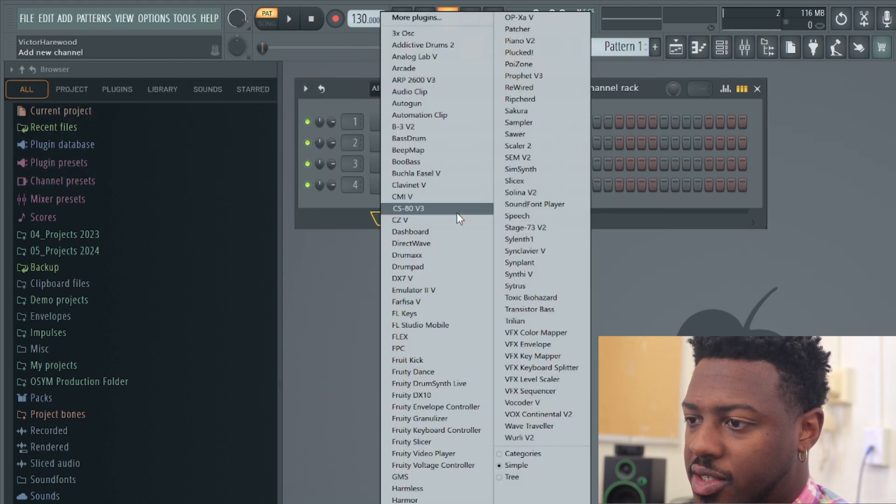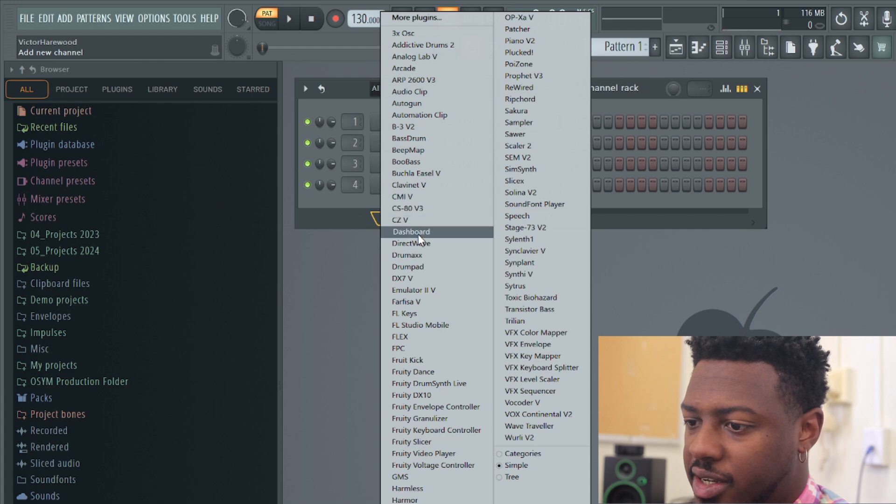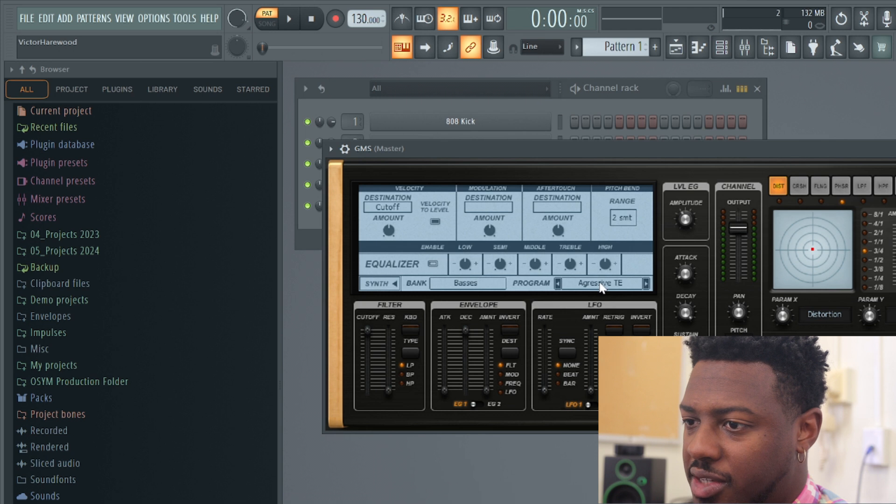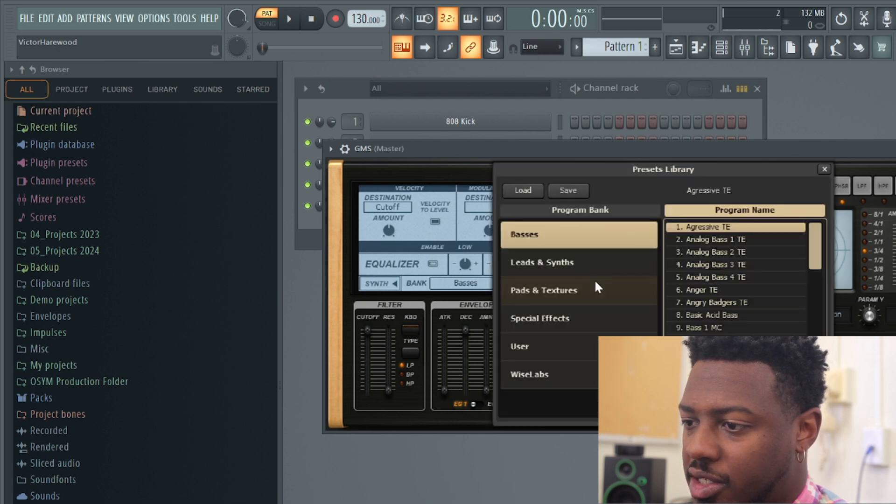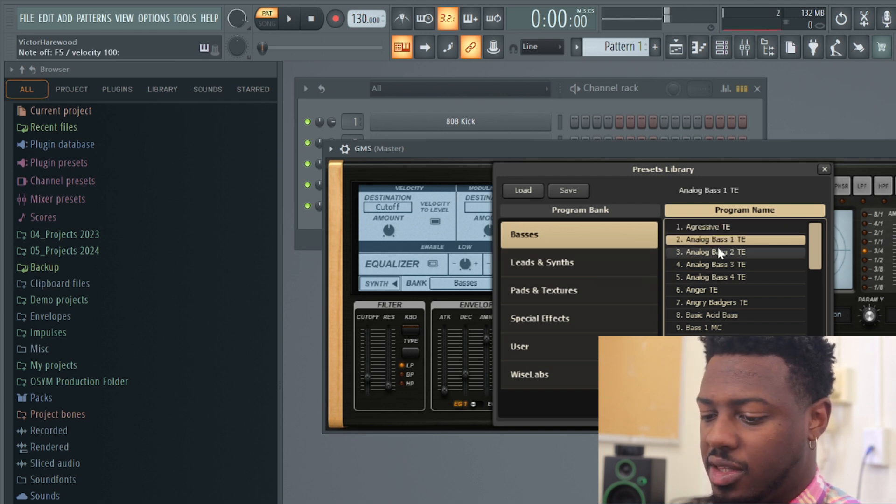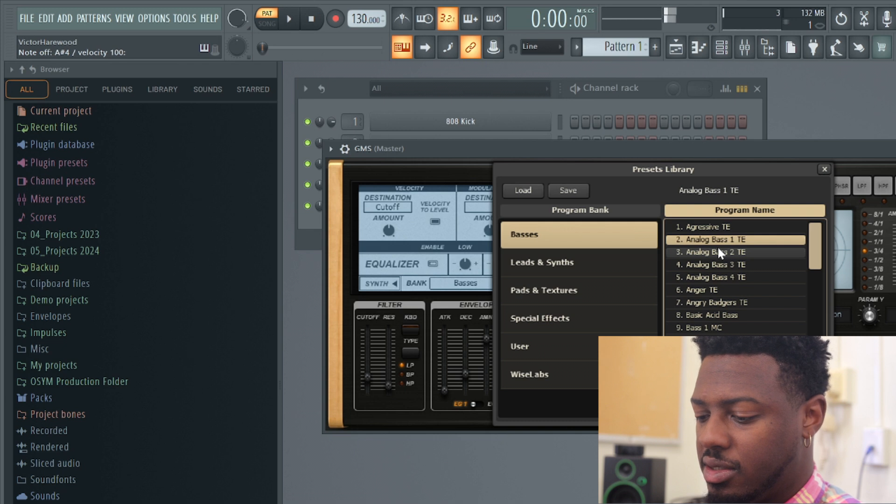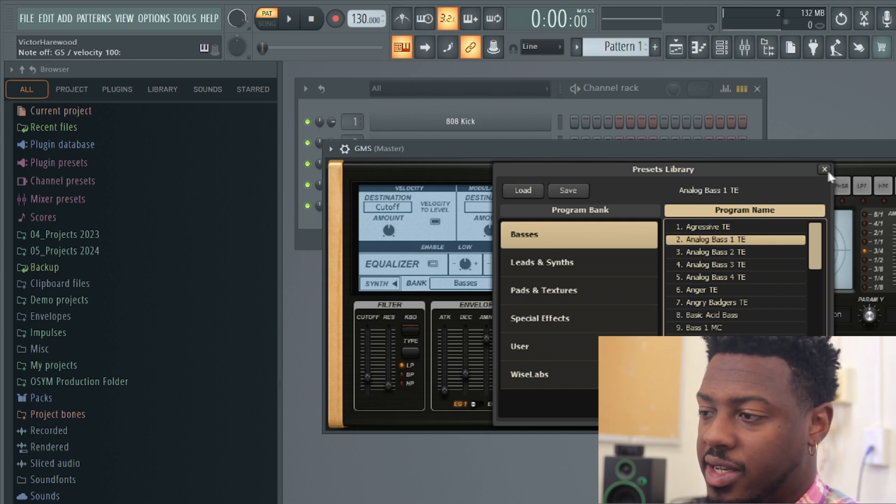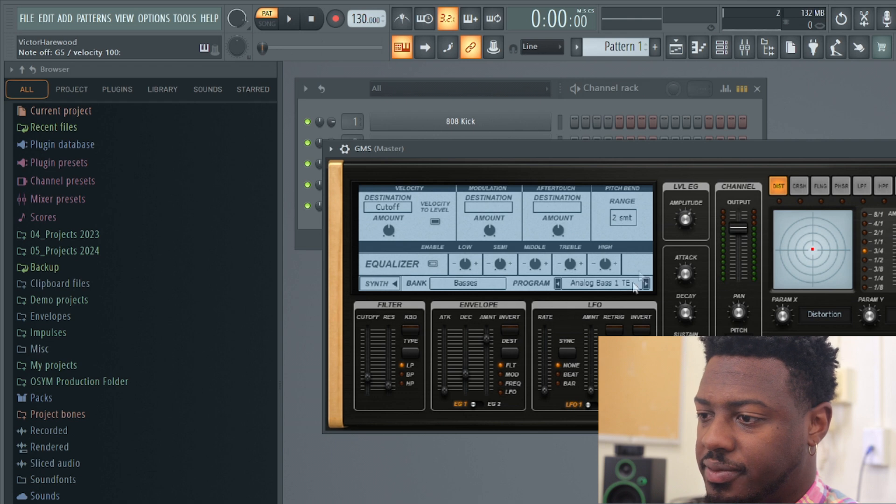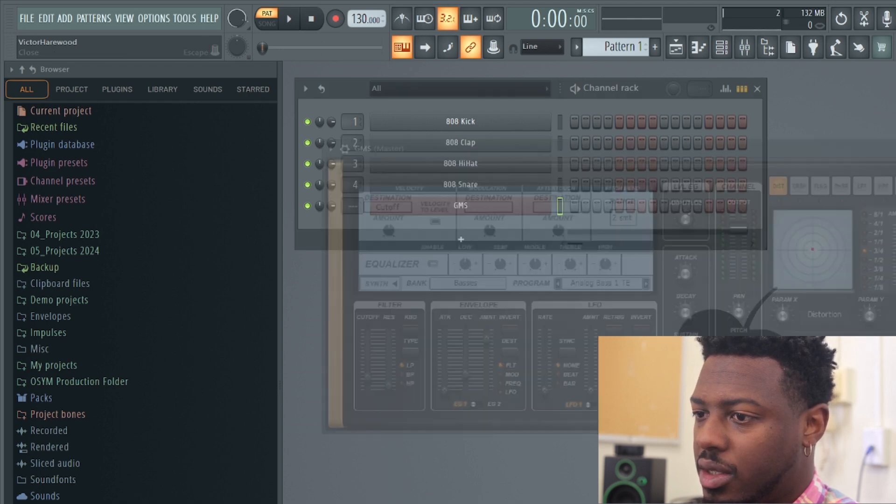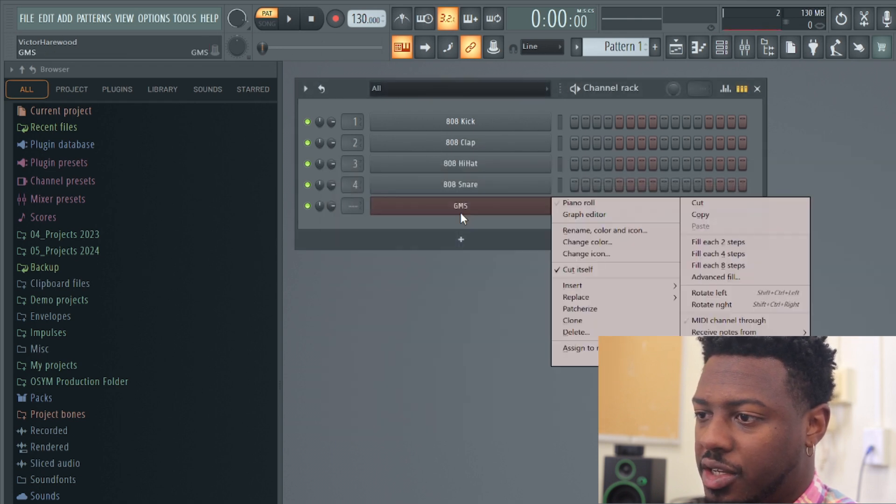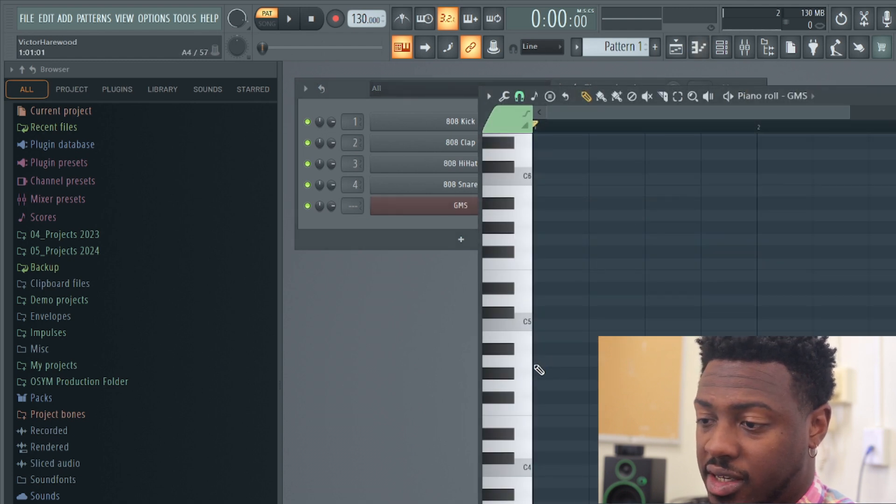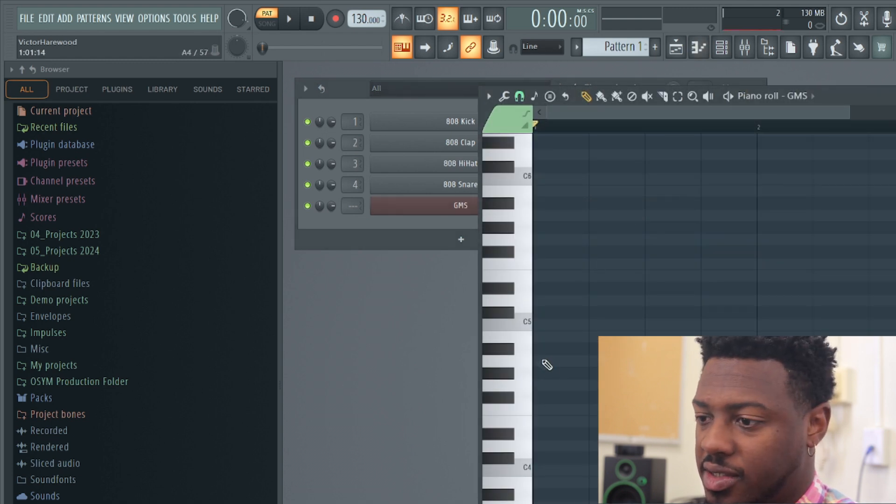So if I wanted to open GMS, hit the plus sign down there, click on GMS. And if you want to browse the sounds of GMS, you hit right over here where it says program in this bottom right-hand corner, you can select different sounds. And you can hit the keys to preview what the sound sounds like. And you can use GMS in the piano roll, just like the FL keys.